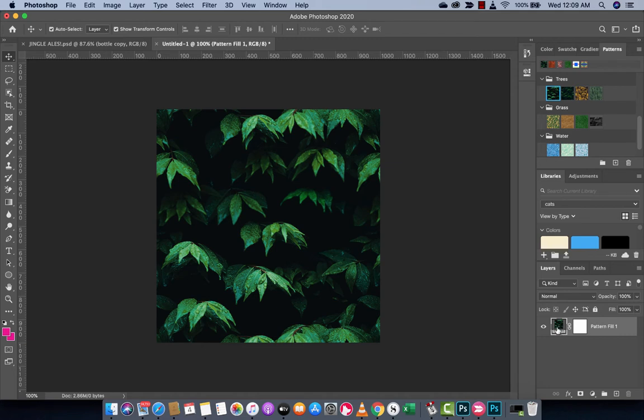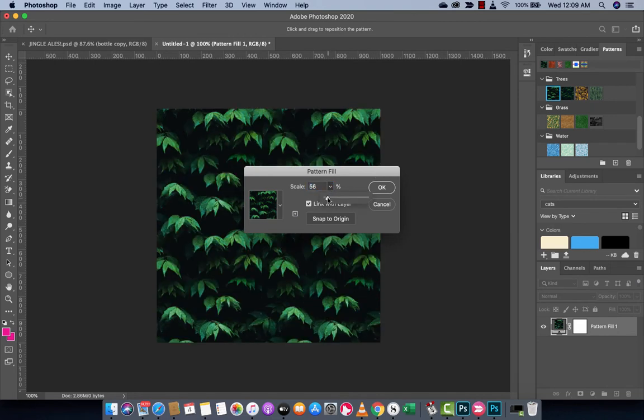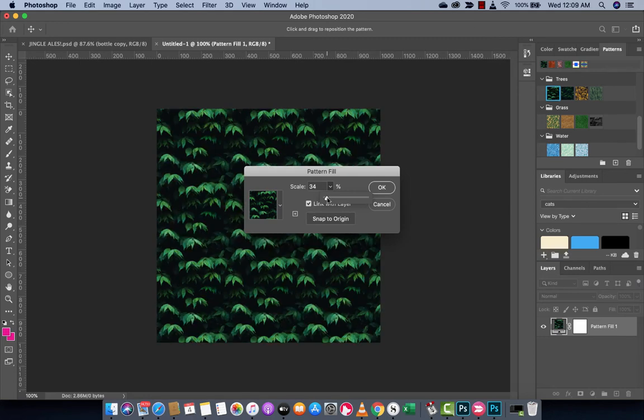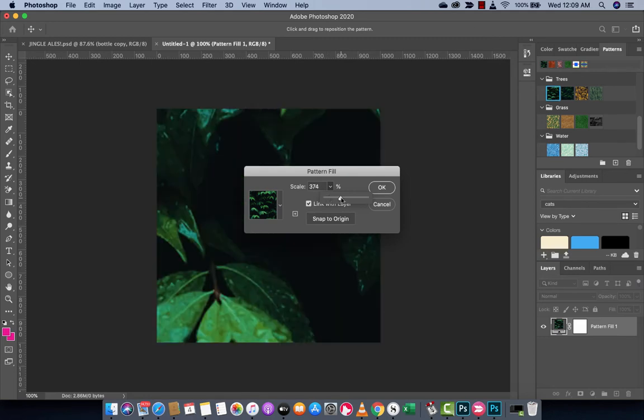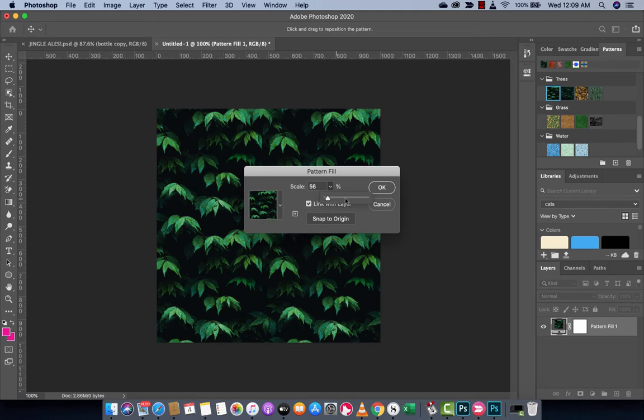Again, it's applied as a pattern fill. But if you double click on this thumbnail here, you're going to see that you can actually go ahead and change the scale. So if I want to say 45%, 30%, you'll see here that as we can go in and out, it is a proper pattern. It is actually really, really cool. I like this 56%.